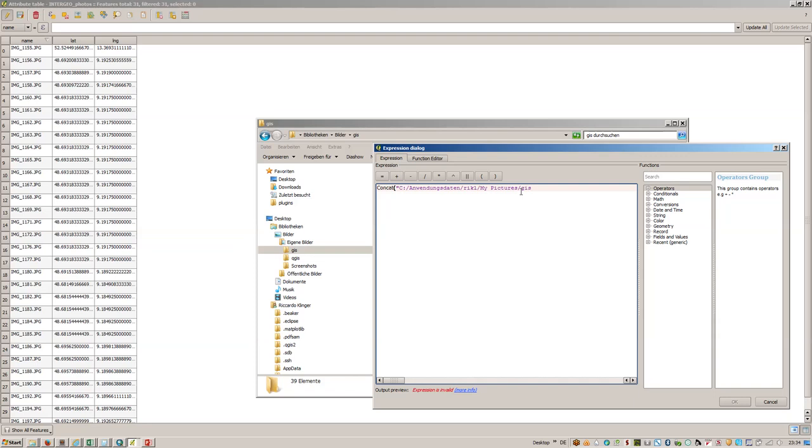But we will have to replace this with forward slash due to the fact it's Python and it's not a Linux system. So this is the location of the images and we will concatenate this with name.